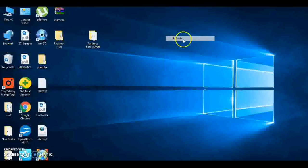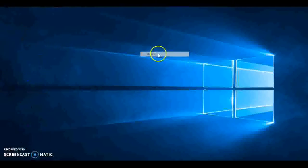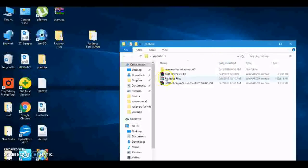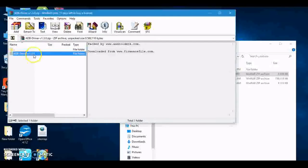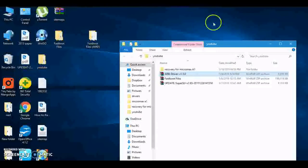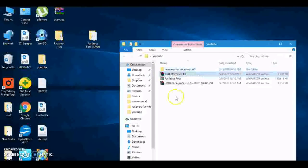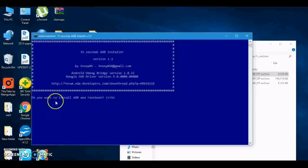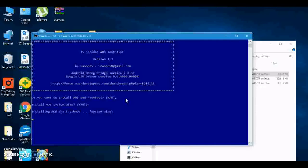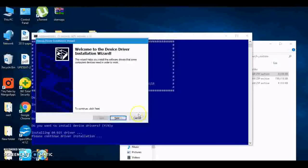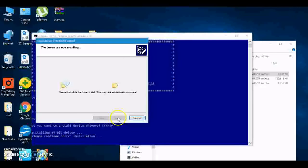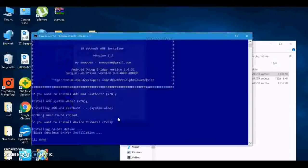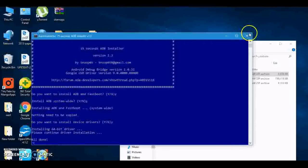Now first we have to see if our device is connected or not in fastboot mode. For this, we have to install ADB driver. It will ask: do you want to install ADB and fastboot? Type Y and enter. Then: do you want to install ADB with system? Type Y and enter. Then: do you want to install drivers? Type Y and enter. Click Next. Finish. All done.